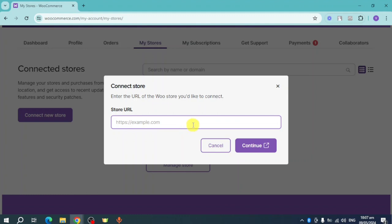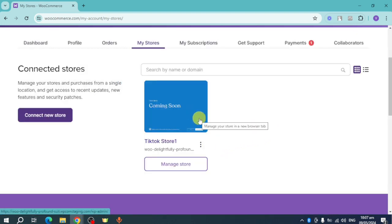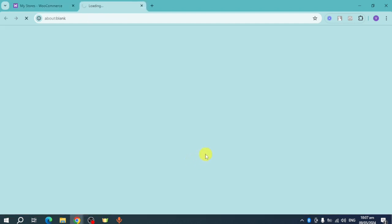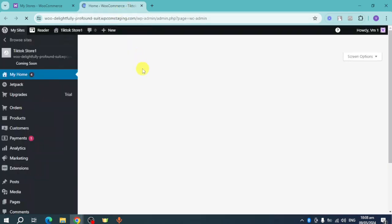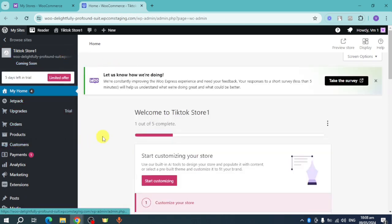You can put in the URL of the store you'd like to connect. If you already have a store listed, you can click on 'Manage Store.' Once you've done that, this will open a new tab showing the actual dashboard of that specific store. This is my store, named 'TikTok Star One,' and we'll be using Zendrop for this tutorial.